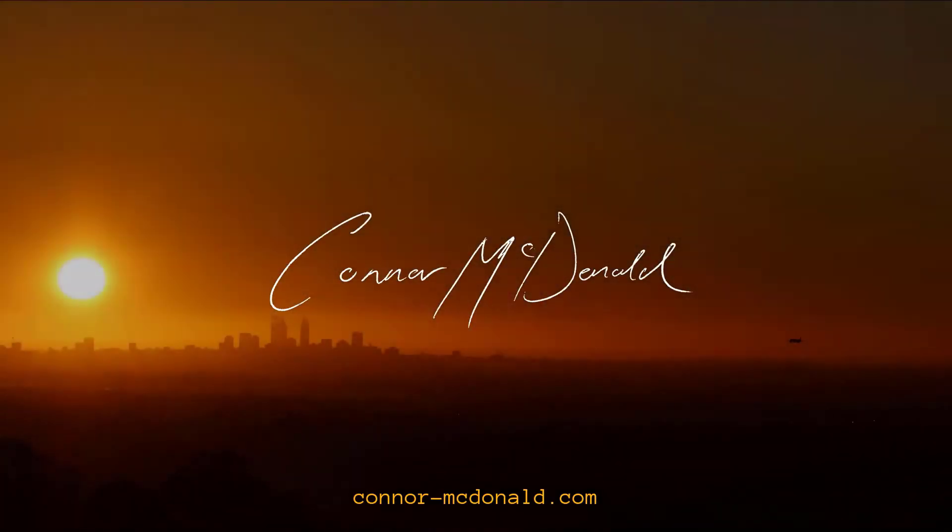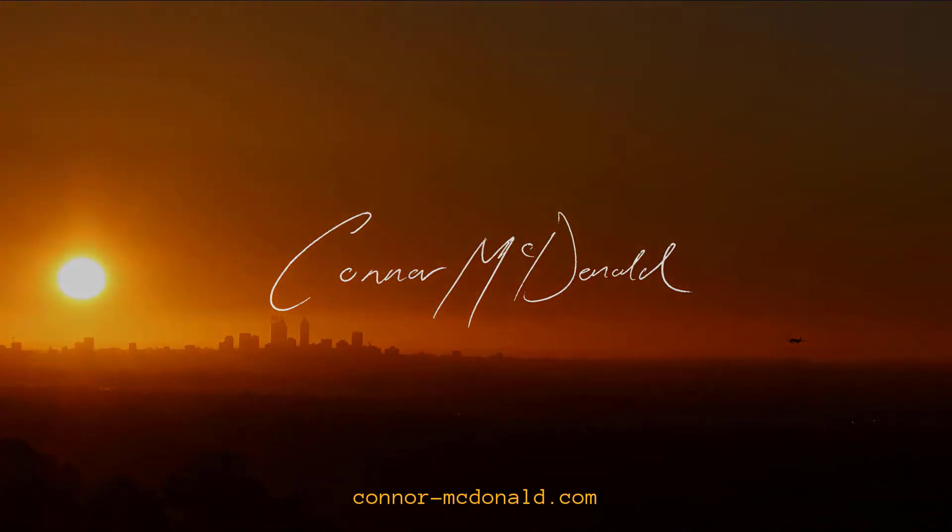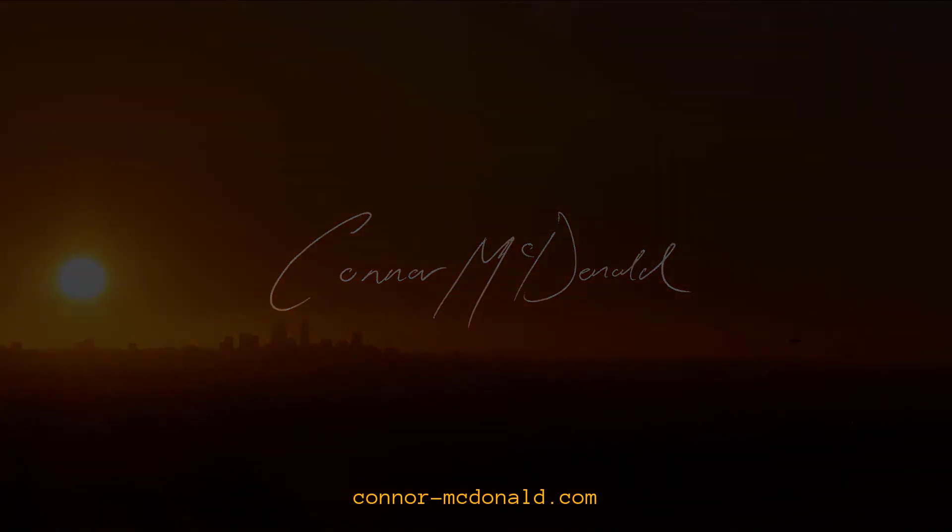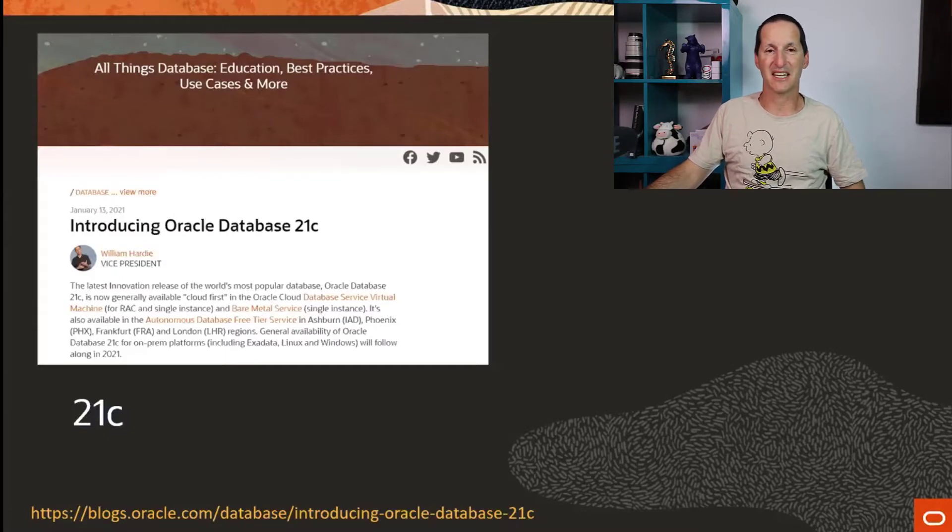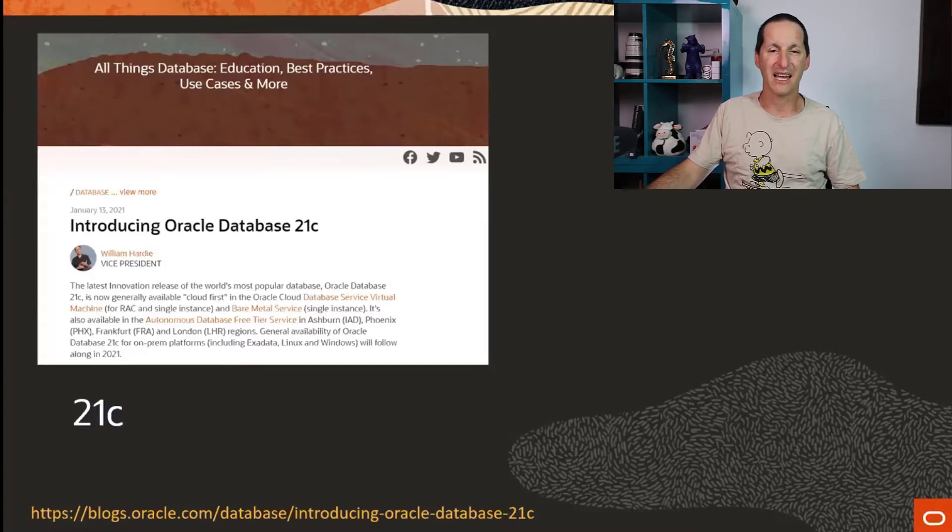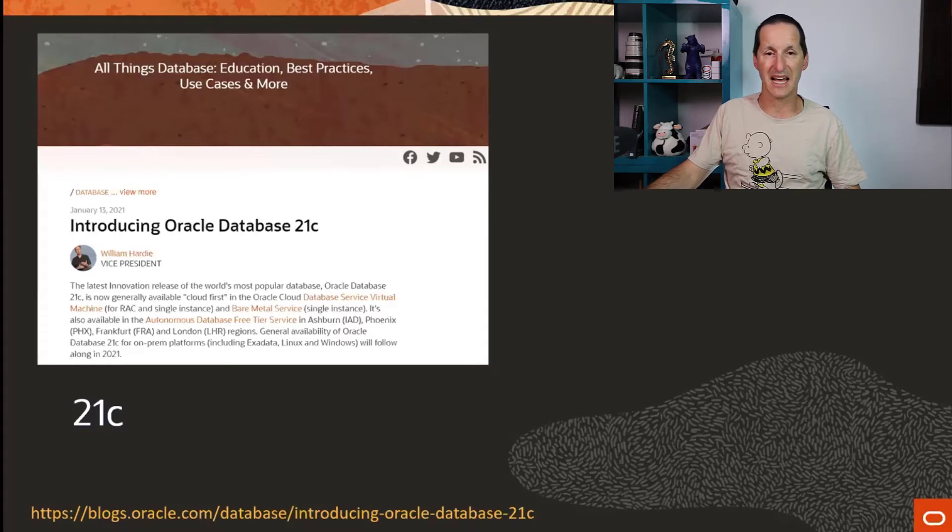It gets me excited about PL/SQL and 21c because the big news that came out shortly ago was the fact that 21c is now available both in paid and free editions on our cloud.